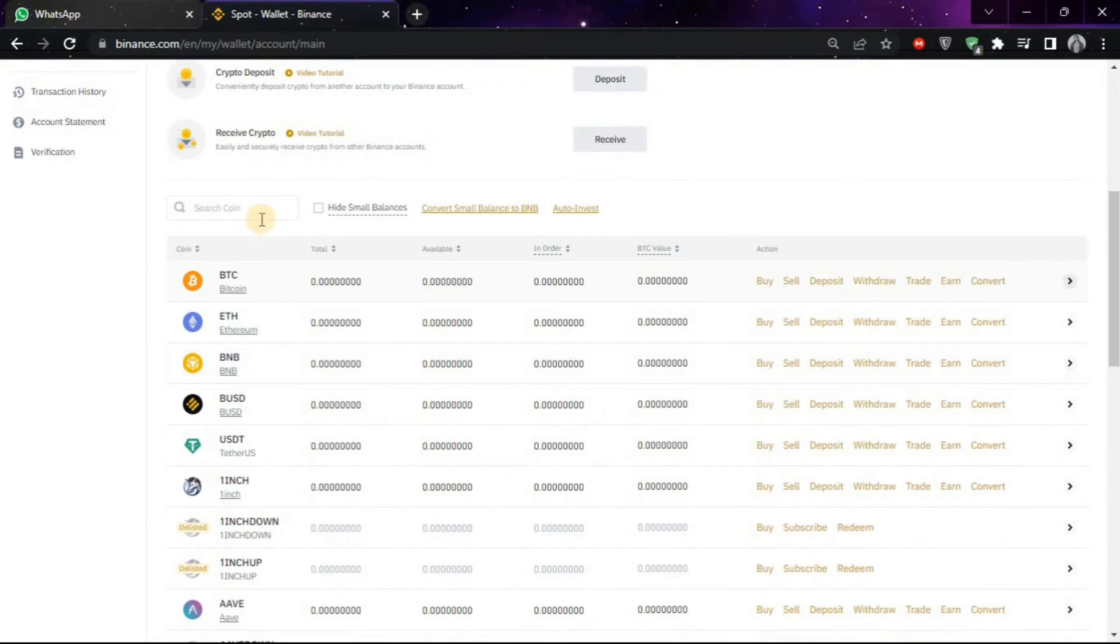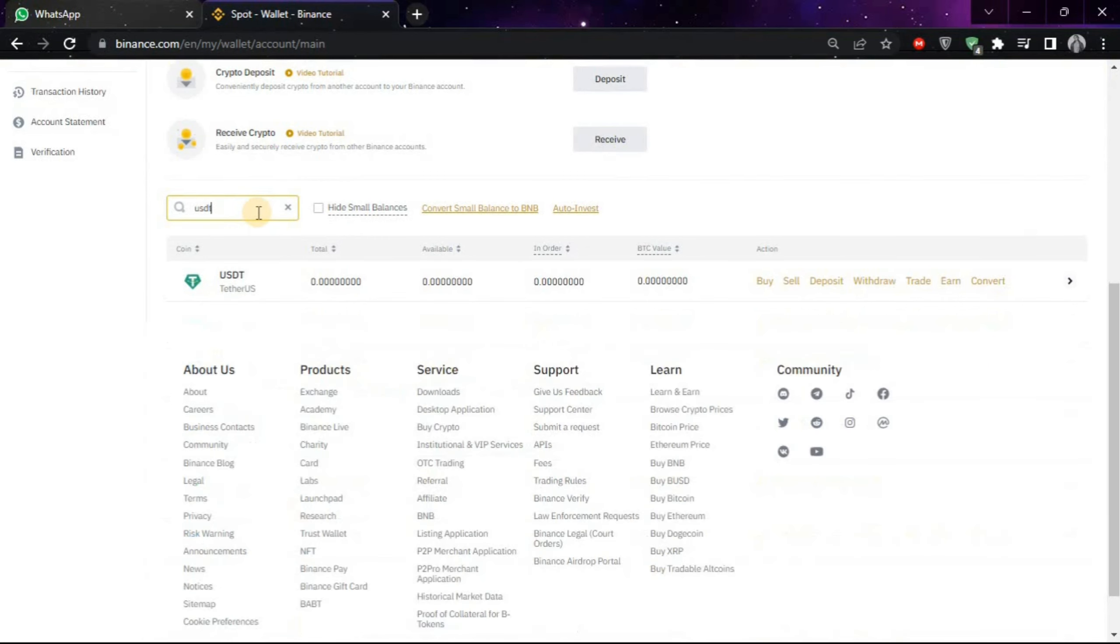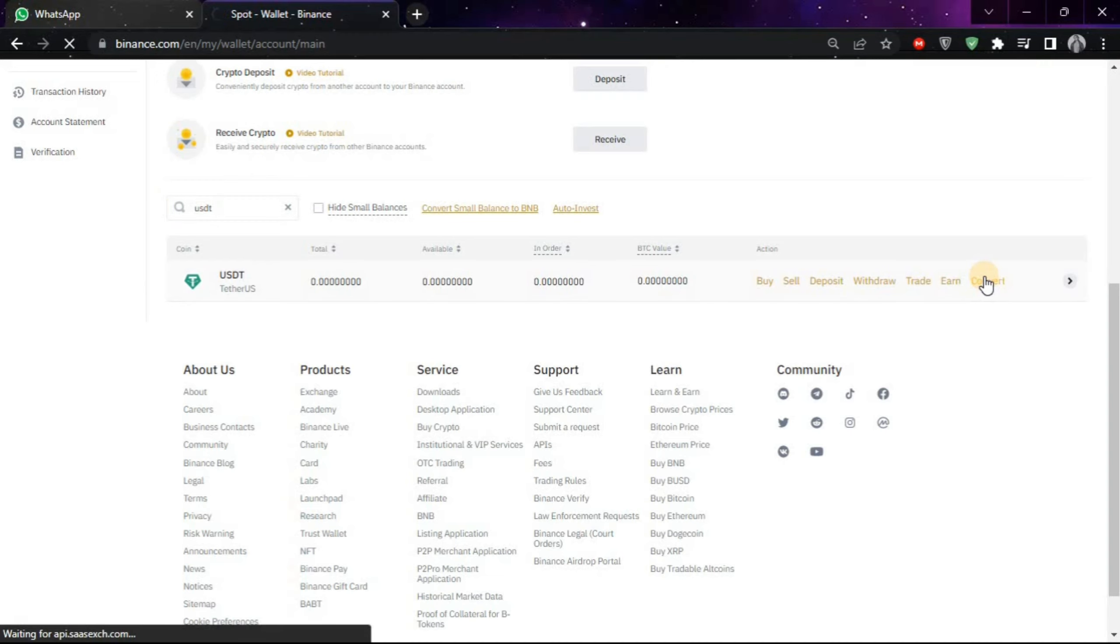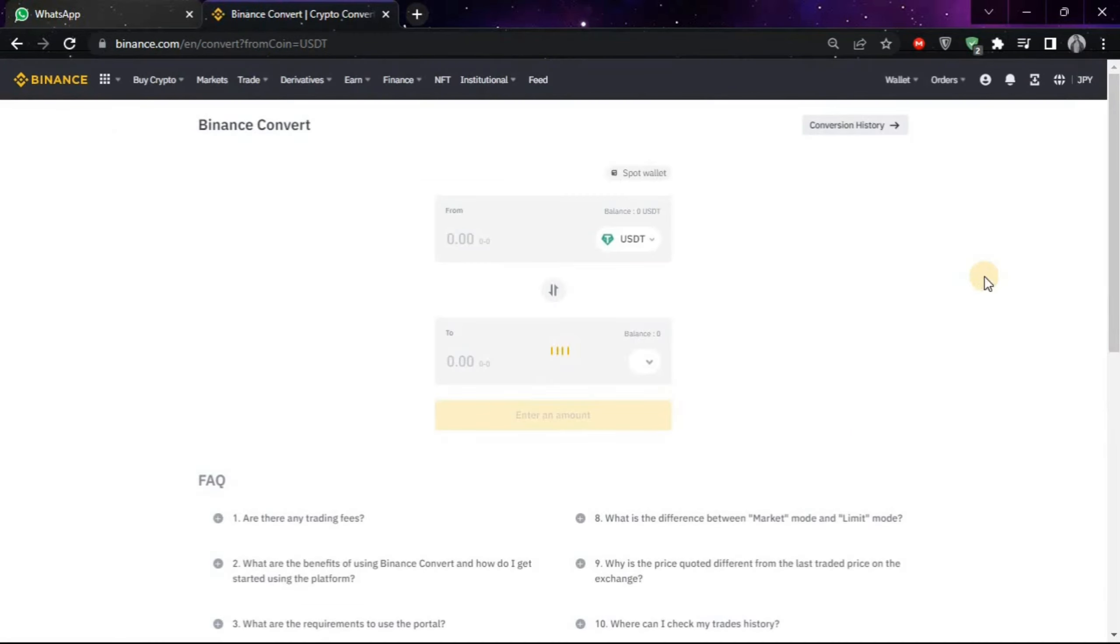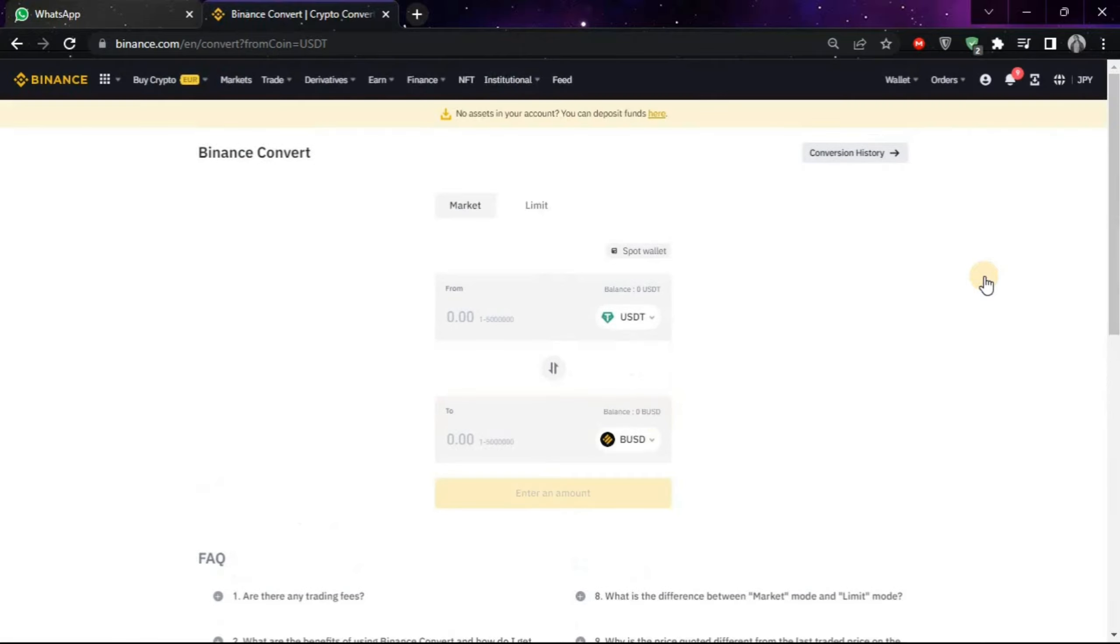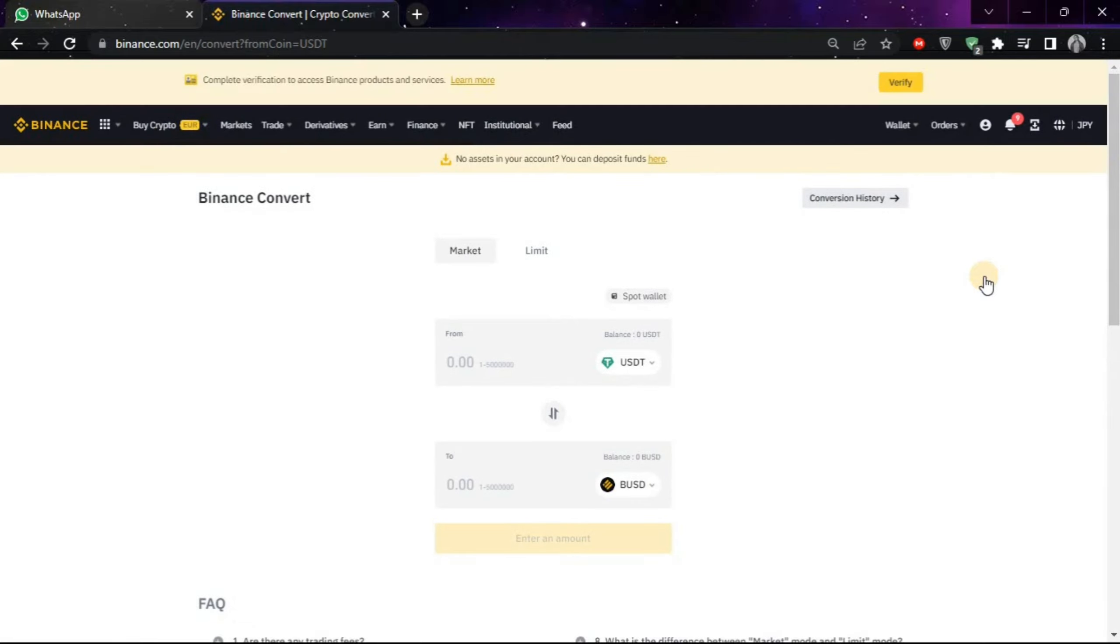The first option will arrive and then choose convert.